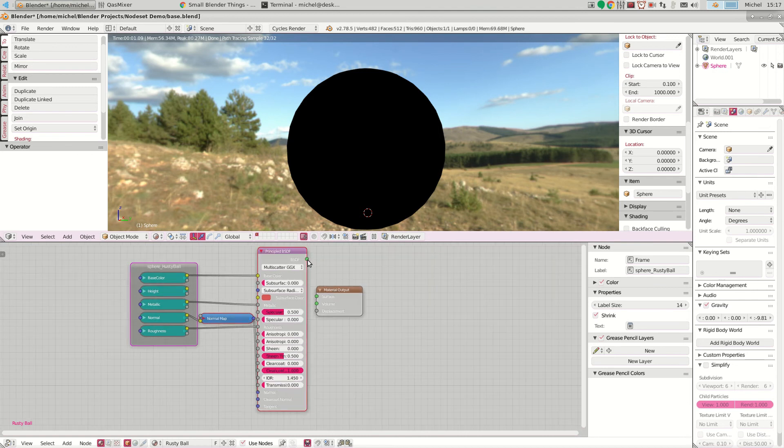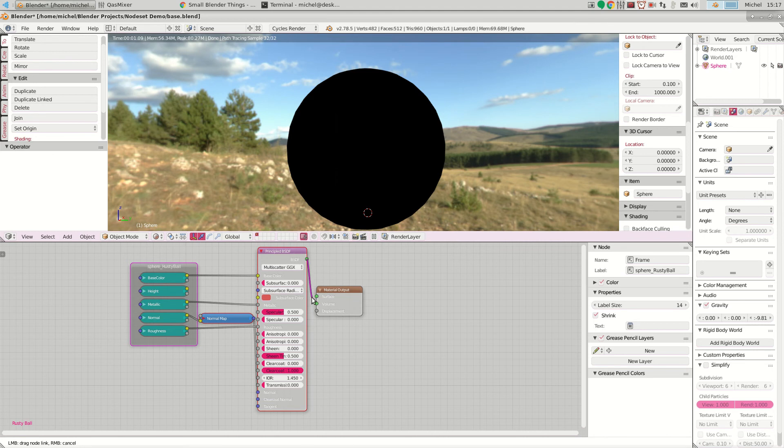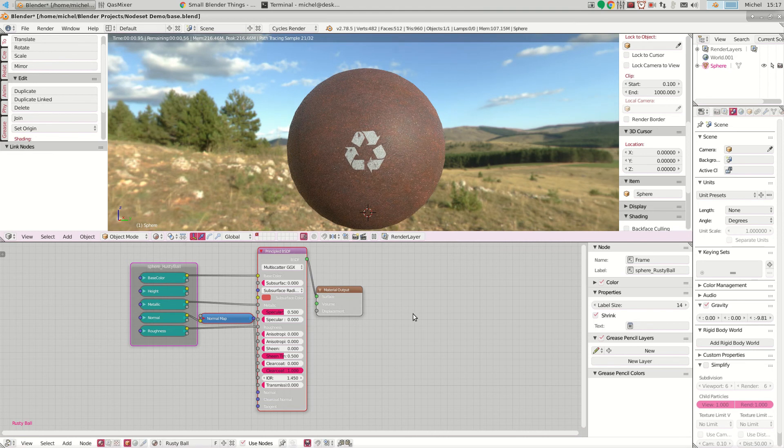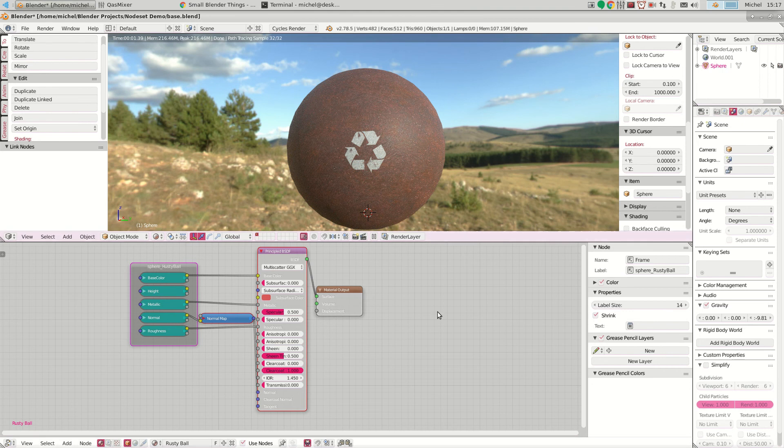The only thing that's left to do is to link up the BSDF, the shader, with the material output. Voila, instant awesomeness.